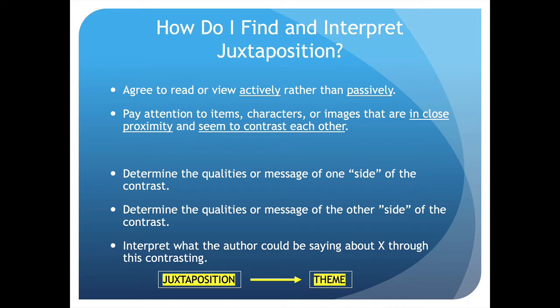We need to pay attention to items, characters, or images that are in close proximity and that seem to contrast each other. If we're simply passively reading — just moving our eyes over a text or zoning out while we watch a movie — we're not going to see that juxtaposition. We're not going to see the intentional placement of characters, items, or motifs next to each other by the author. So we really have to agree to view this stuff actively. We're not just hanging out watching things on a Friday night — we're actually studying them.